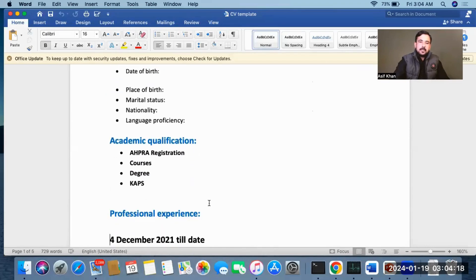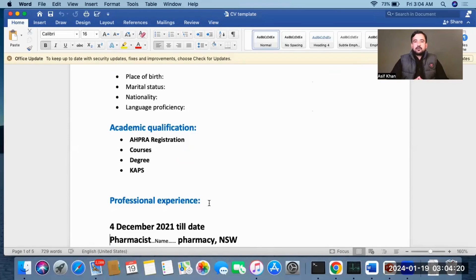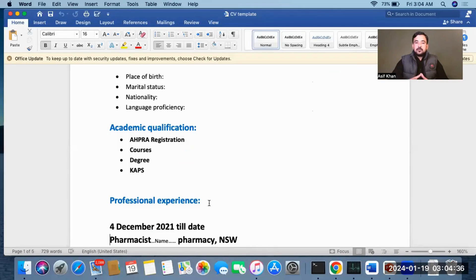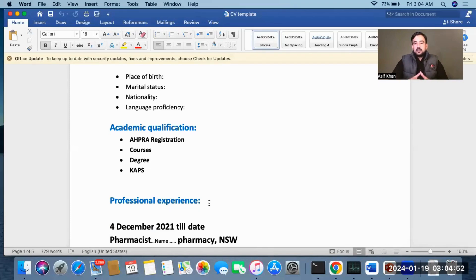The academic qualification section is very important. You should add your CAPS exam result, and if you are AHPRA-registered as a pharmacist, that will give you a benefit — add that registration along with the date. You can also mention any additional courses, your bachelor's degree, your MPhil or PhD. This covers the academic qualification section.